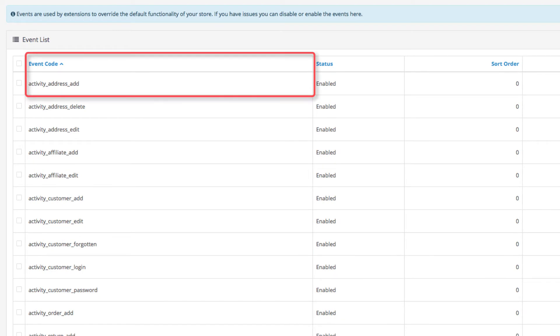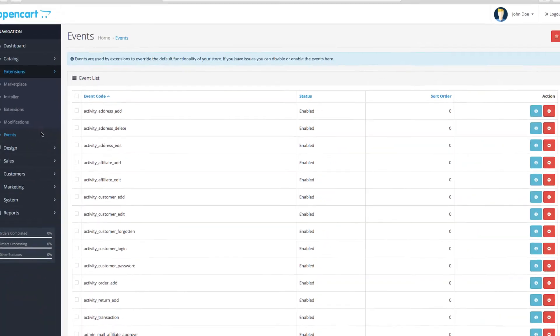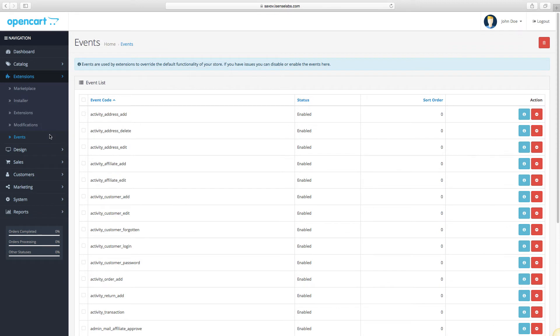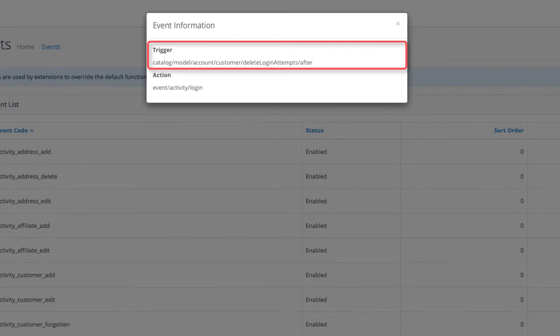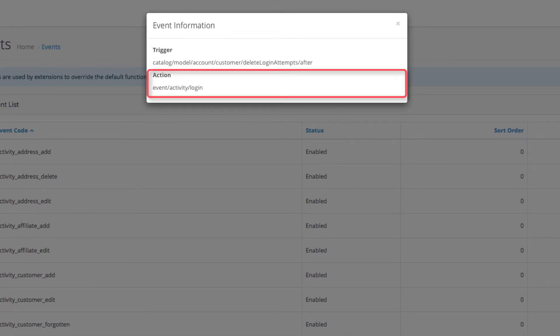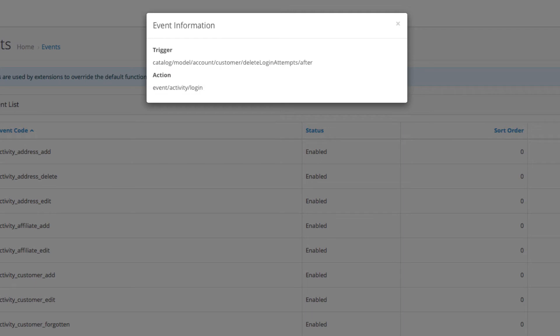First you have the event code. This is an identifier which extensions use to define a group of events. Then you have the trigger. It signifies the exact place in your code when the event is fired. And finally you have the action, which is the exact functionality that the event will execute.